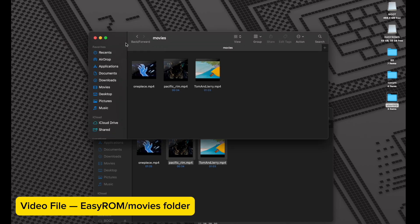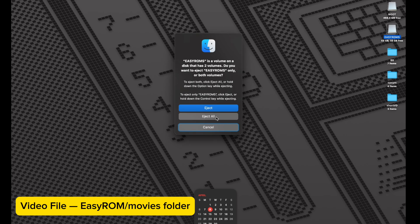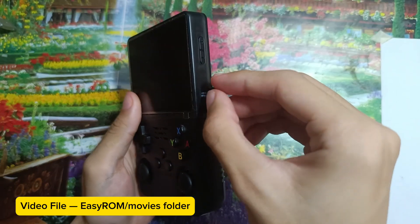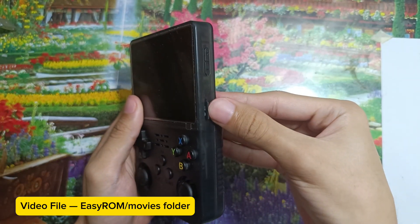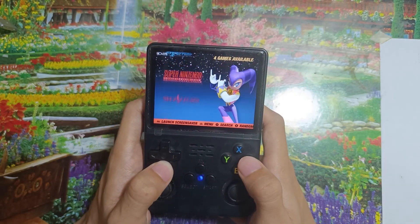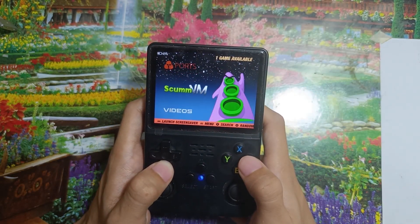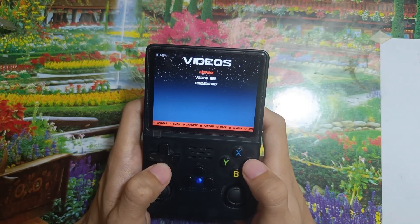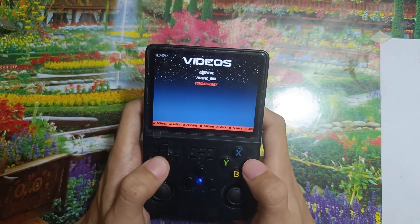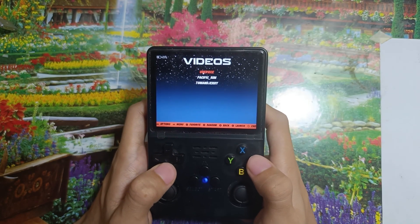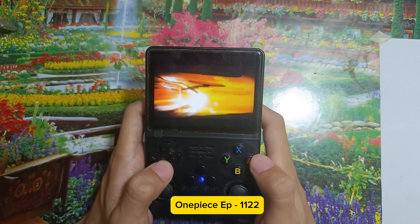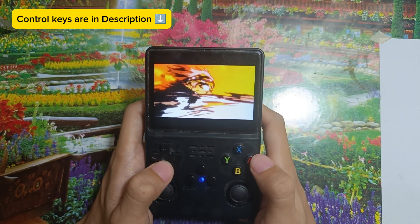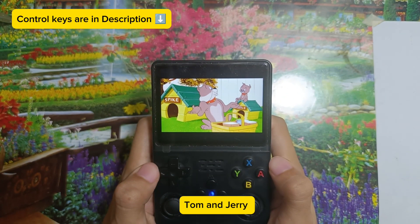Everything is covered. Eject all, put it back in the R36S, and there you go. The video that you put in that folder is right there.